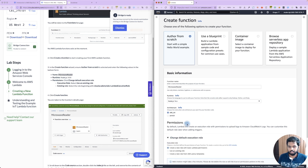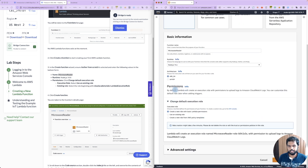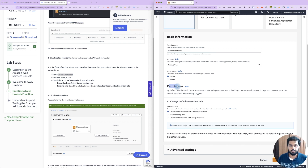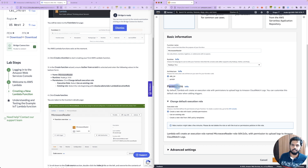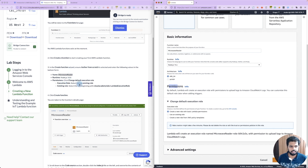Now for permissions. In the Lambda function, you can call one AWS service — like a database query, read a file, read a file in an S3 bucket, upload a file, or delete a file. The permissions are set via IAM roles. For now, use an existing role — the Cloud Academy Lambda role.